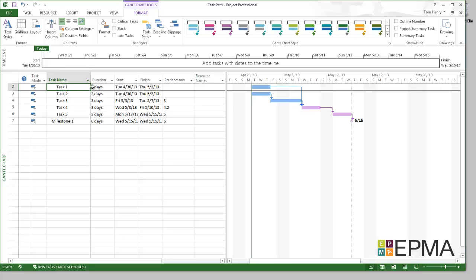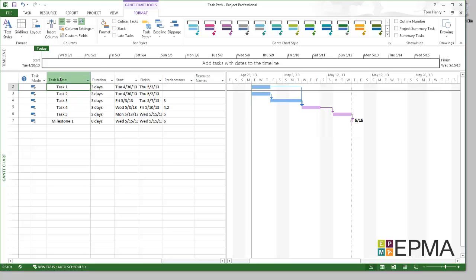Now I can see right on the Gantt chart, we have these purple tasks, path successor. And that means that task 4 and task 5 are successor tasks to task 1.